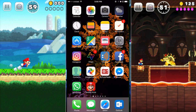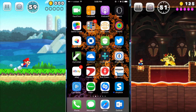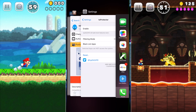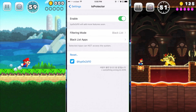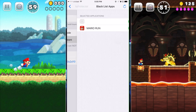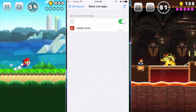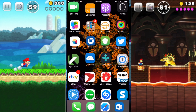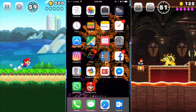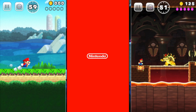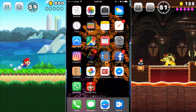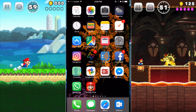Let me show you first what happens if you don't have Mario Run in the blacklist. For example, if you go to the Mario Run app, it just crashes. That's the problem — it just crashes. That's why you need to install that app from Cydia.